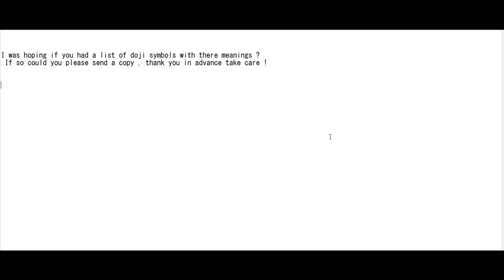Thank you for watching this candlestick trading video. I was hoping you had a list of doji symbols with their meanings. If so, could you please send a copy? Thank you in advance, take care.